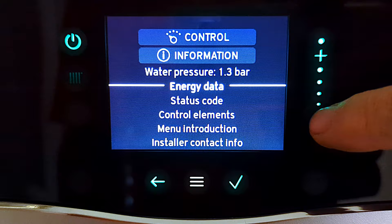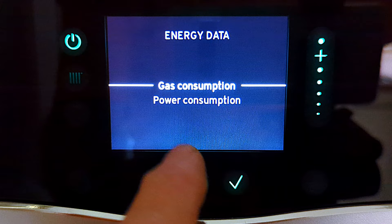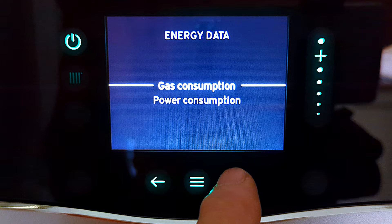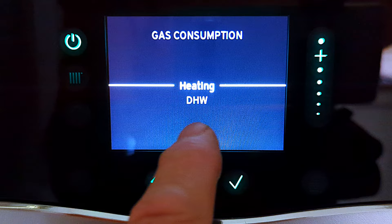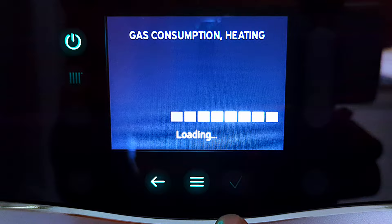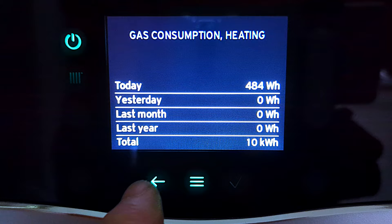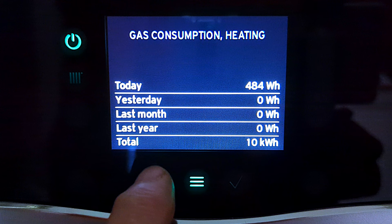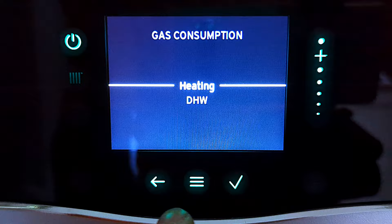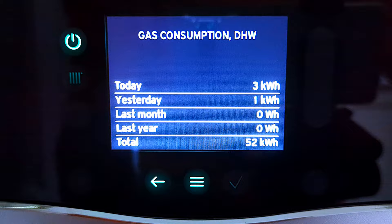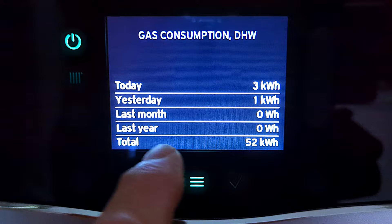Press the back arrow and next we have energy data — this is where it tells us how much energy we've been using. Press tick and we're taken to the energy data screen. Press tick on gas consumption, then we can look at heating or domestic hot water. Selecting heating shows us gas consumption for heating, with today, yesterday, last month, last year, and total usage. As this boiler has just been installed there's not much information apart from today's usage. Pressing back and selecting domestic hot water shows the same breakdown for gas used by hot water.